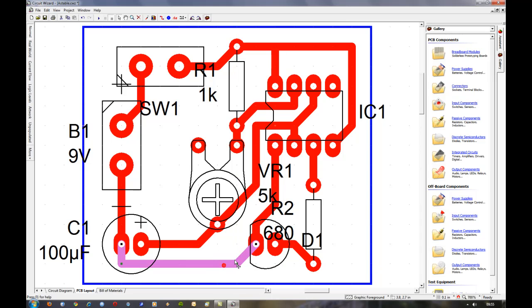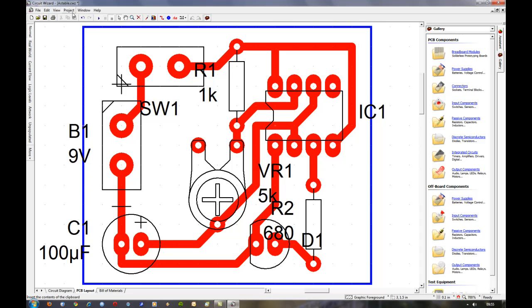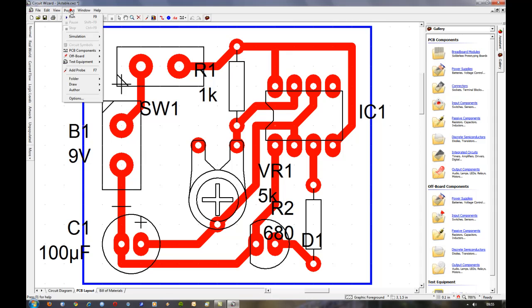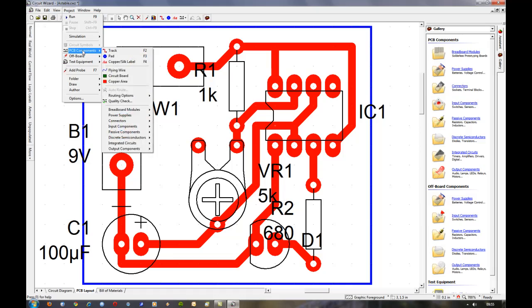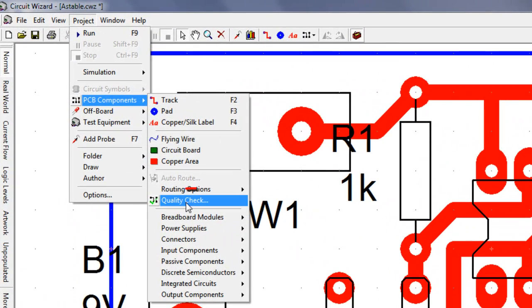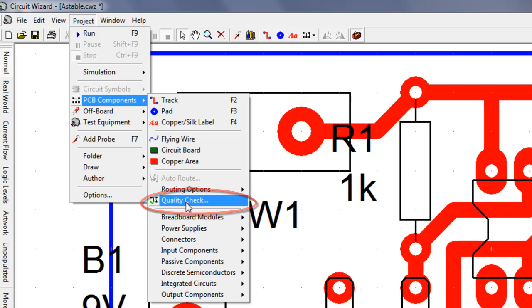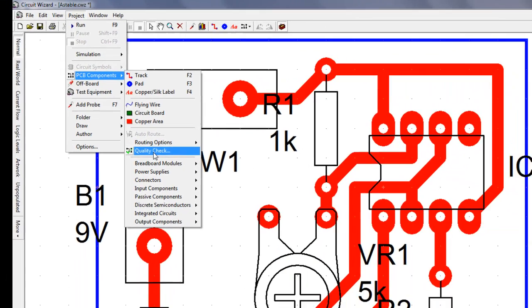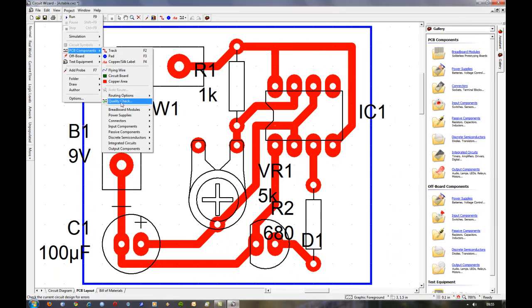It really bugs me when lines aren't perfectly 45 degrees or obviously 90. So now if we go to Project and then we go to PCB components, we can do a quality check. This is ensuring that the board is correct and that it's connected up how it is on the circuit. Because when you manipulate the circuit you might move something and disconnect something without realizing, or connect something up incorrectly by mistake.